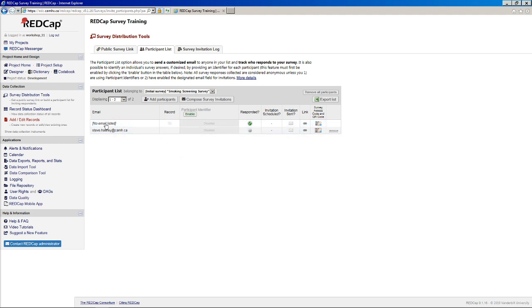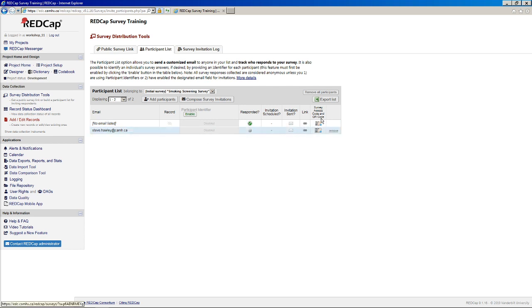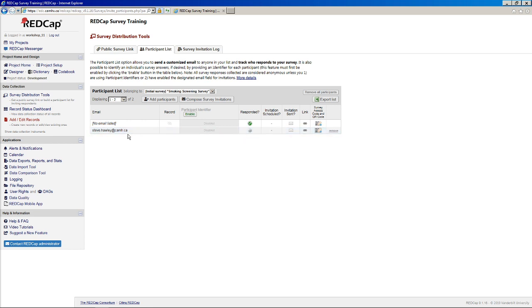So one other thing to point out here, as it stands now, if I were to go ahead and click the link or send the survey access code, the only information I would get back is whether or not I've responded. So, of course, if I'm the only person in this project and I respond, you'll be able to see what my answers are, which is not ideal in some cases.